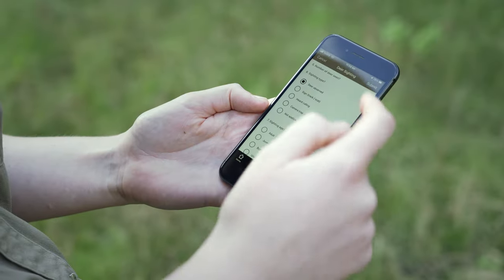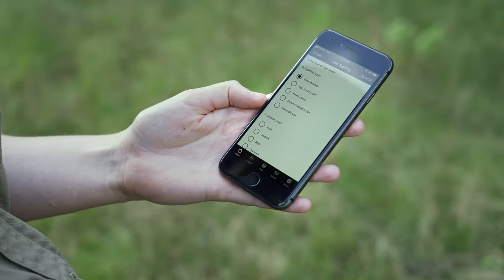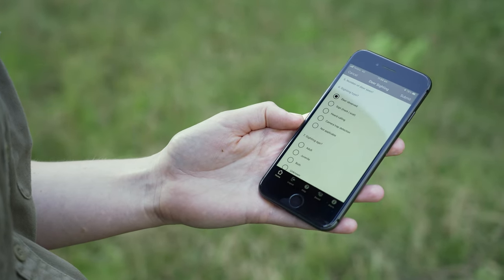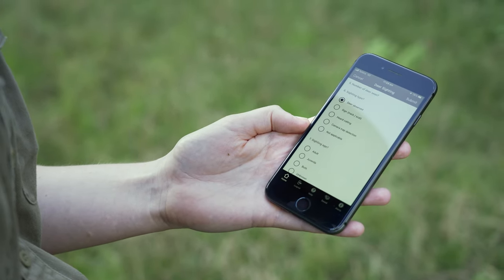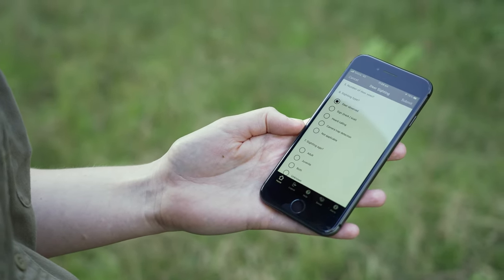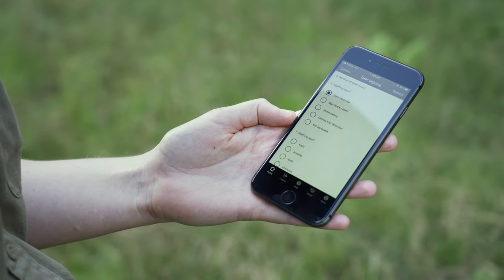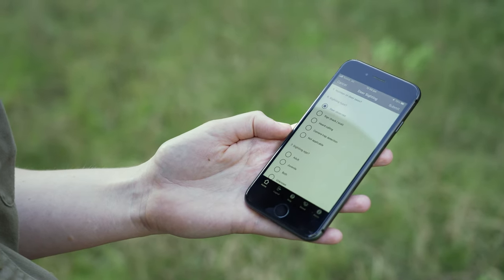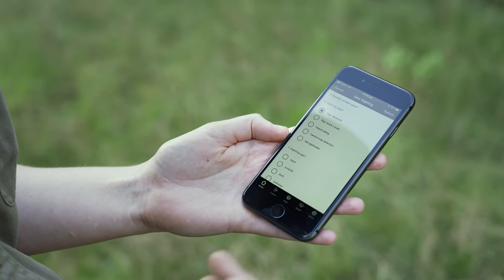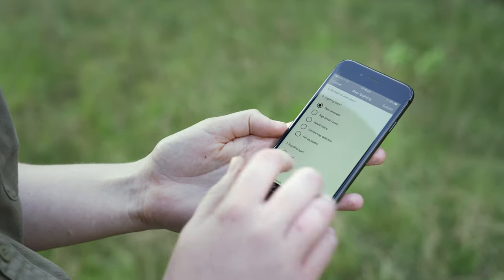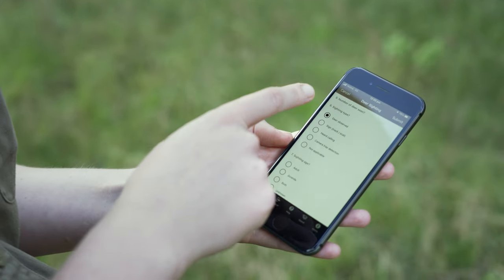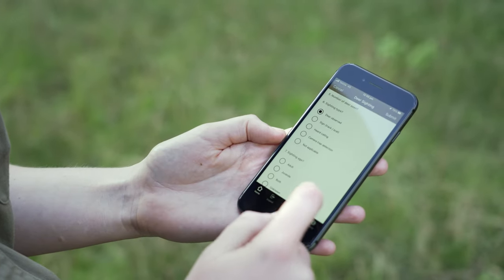And the sighting type: was it a deer observed? Was it a sign as a track or a scat? Did you hear them? Was it a camera detection or not applicable? It's already been selected as deer observed.